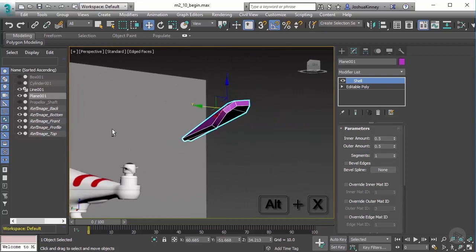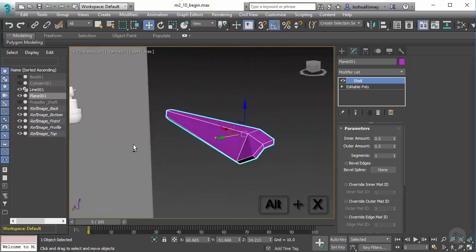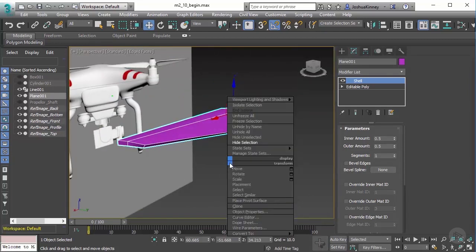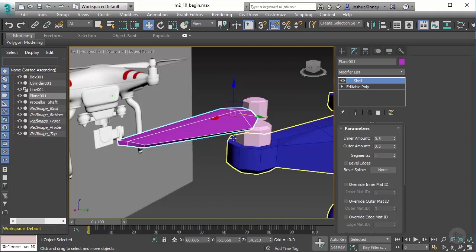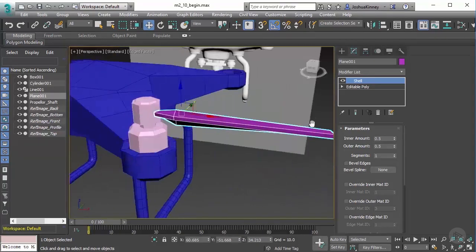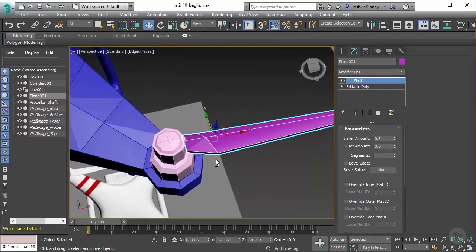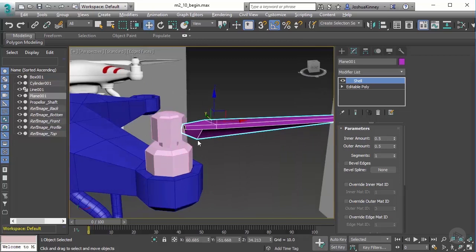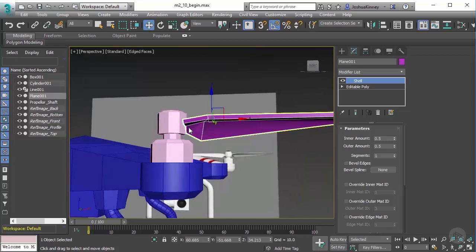Now we have our geometry, we have the propeller started. Let's go ahead and unhide by right clicking and going to unhide all. Now we have our propeller and we have the shaft, but they're not together. So how do we model them together? Well, let's go ahead and talk about how to do that in our next lesson.